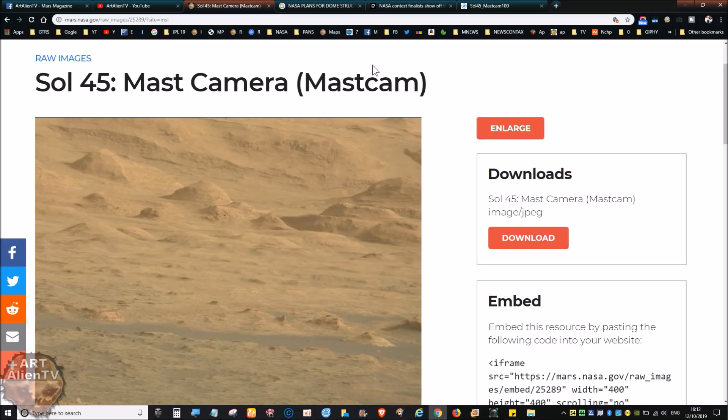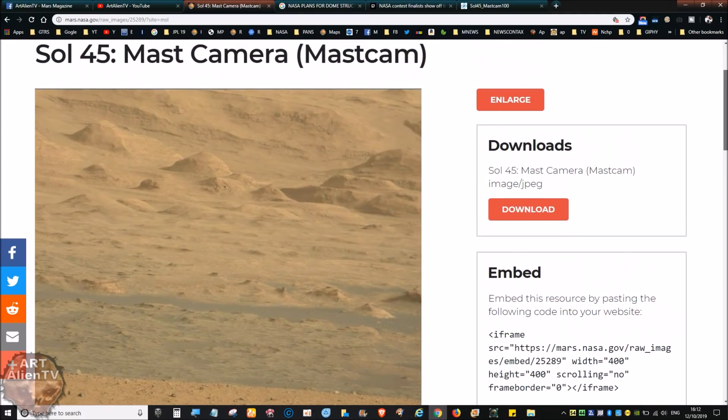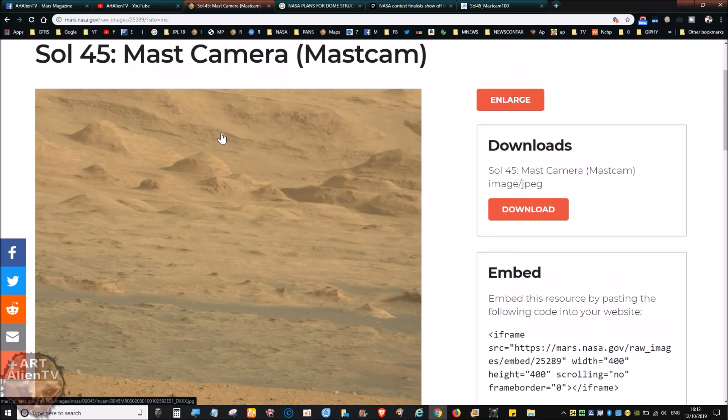Now this one is going right back to Sol 45, Mount Sharp, Gale Crater. This is a cool image, really good quality images from this early part of the Mars mission from the Curiosity rover.